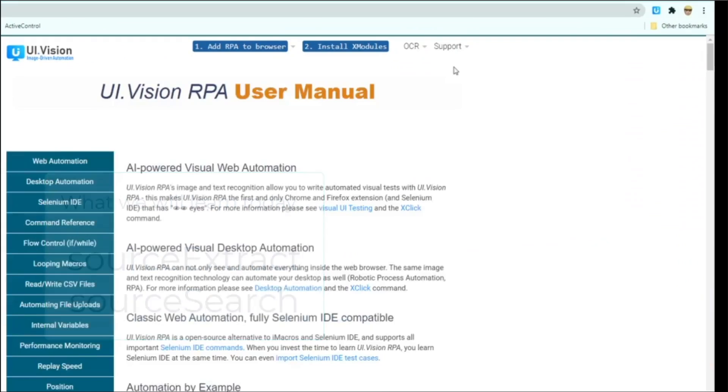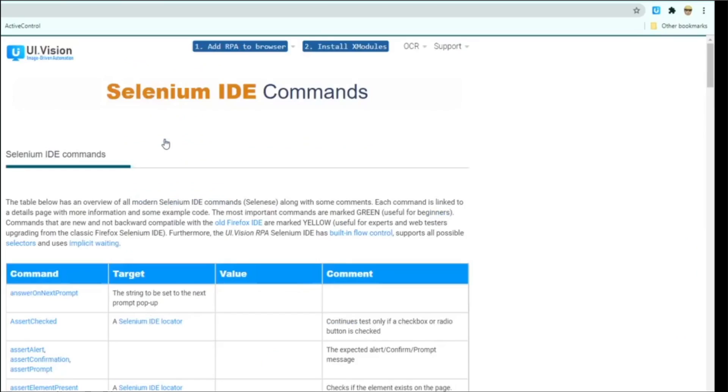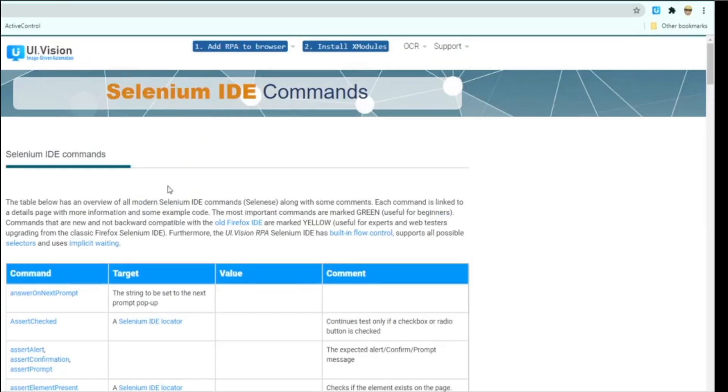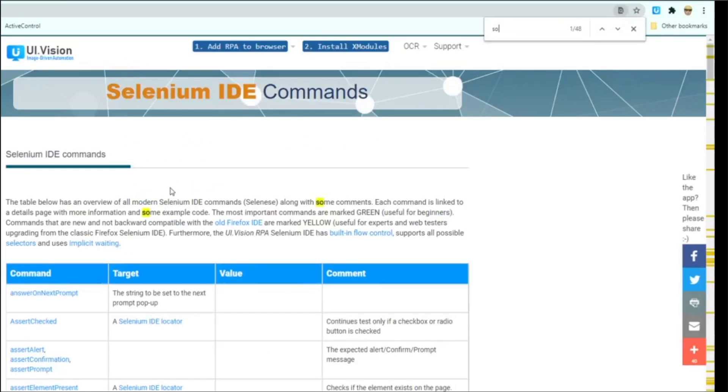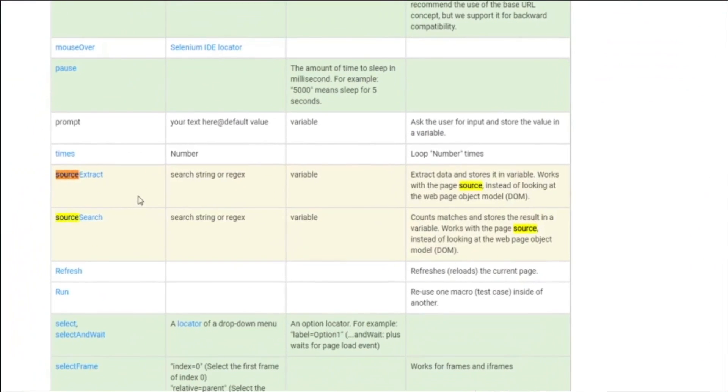So let's take a look at those commands in UIVision's very useful online documentation. Now these two commands are actually part of the Selenium IDE commands. If on the documentation you can see here, if we drill into that and we search for the commands, they are source extract and source search.